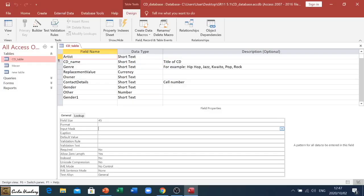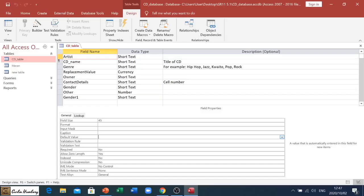We also have Default Value. Default Value is what will display in that cell or field before anyone even clicks on it. That's what will remain there.